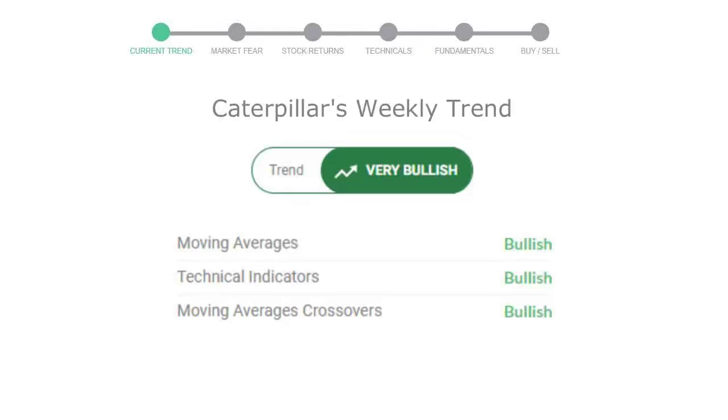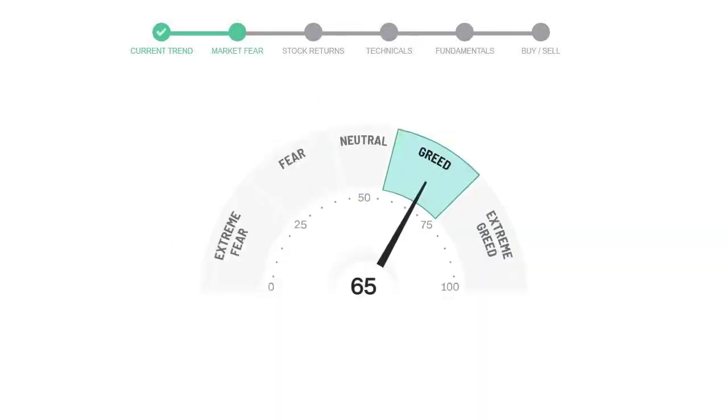Today's market fear and greed index is 65, which is indicating greedy emotion in the public sentiment. We usually look at this indicator to make our buy or sell decisions better.